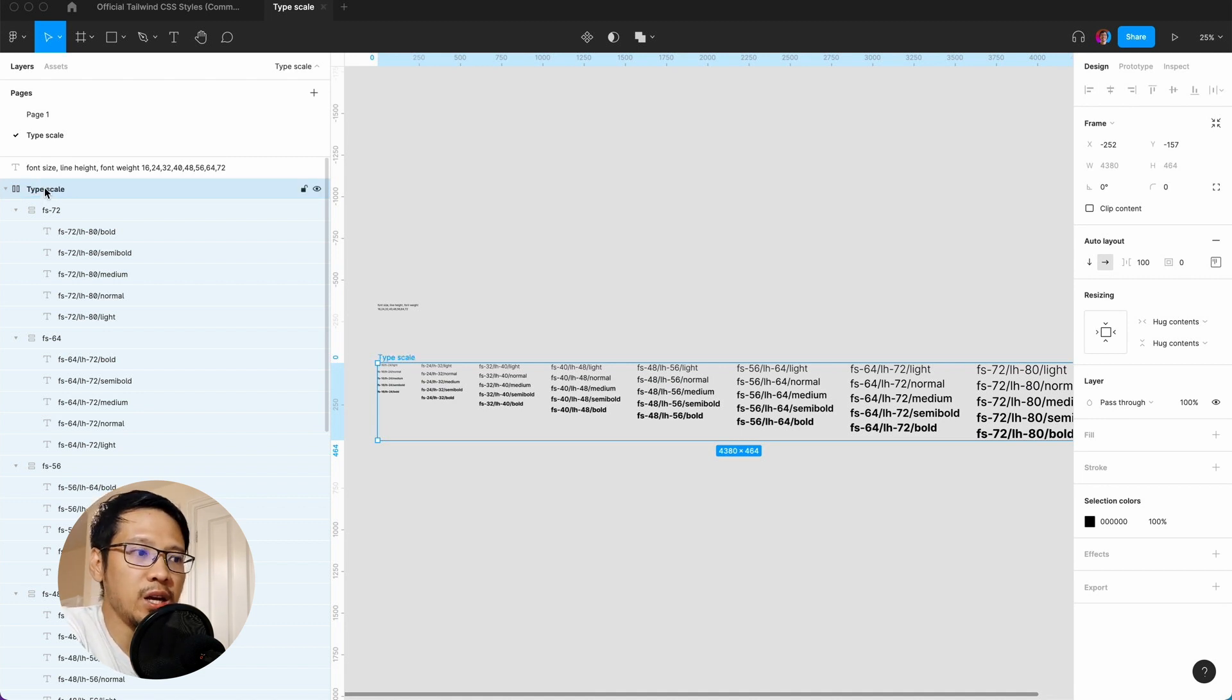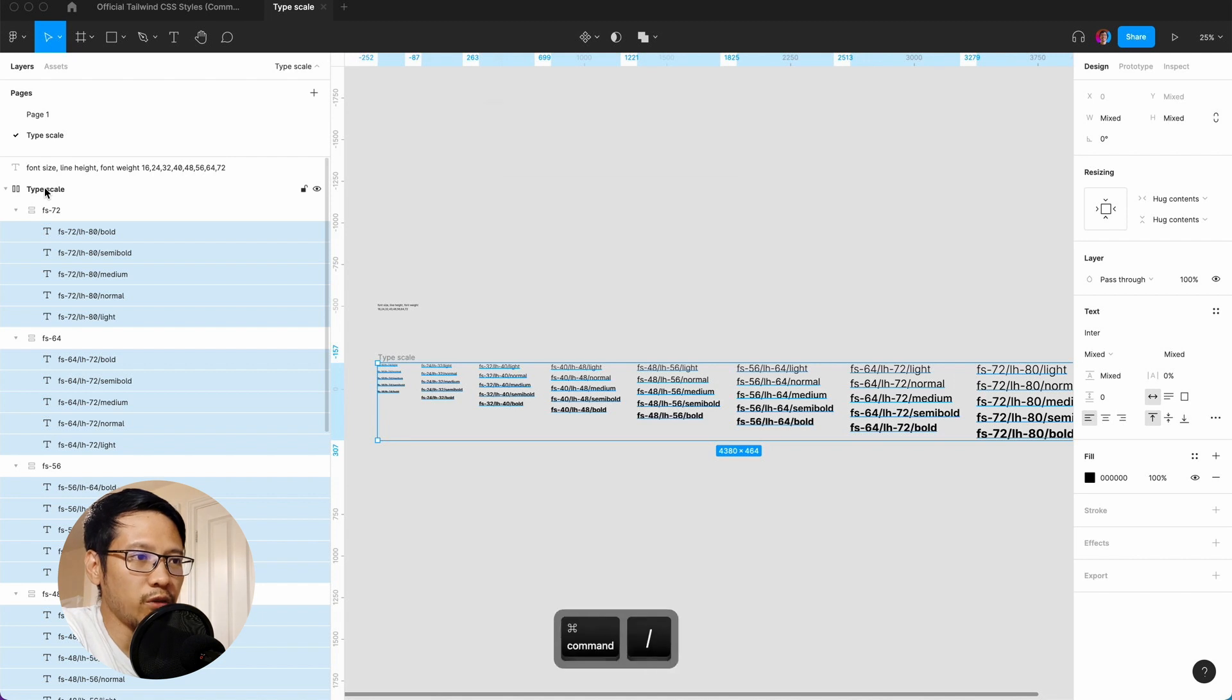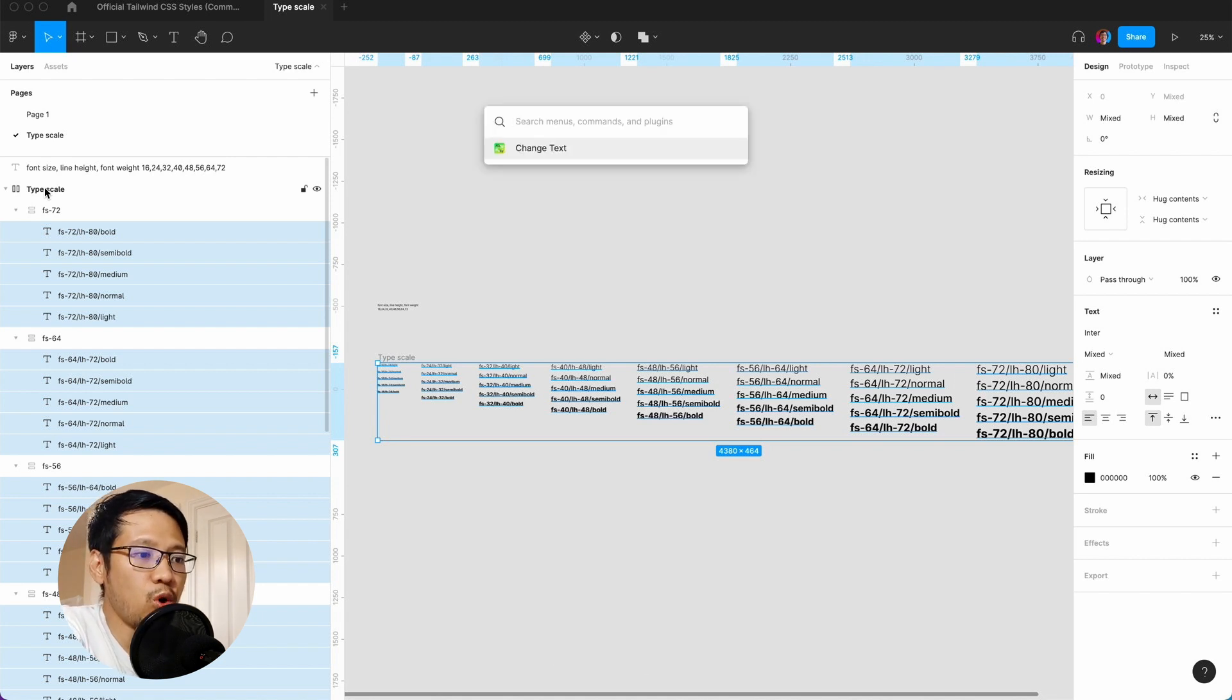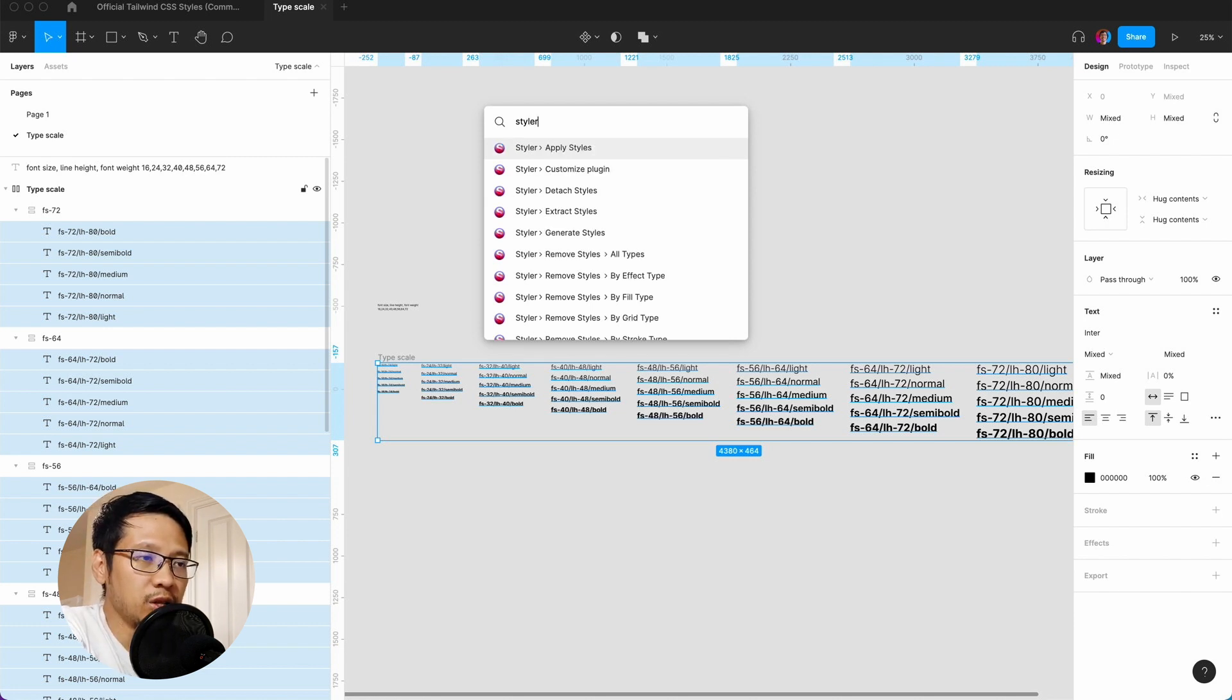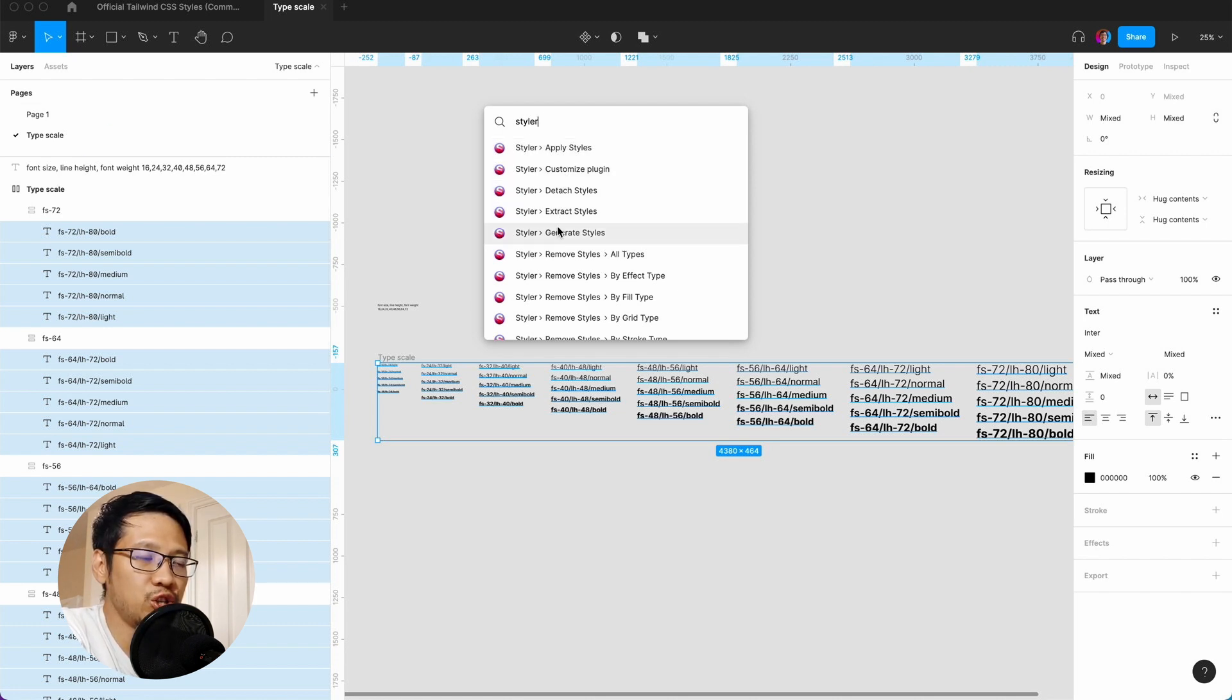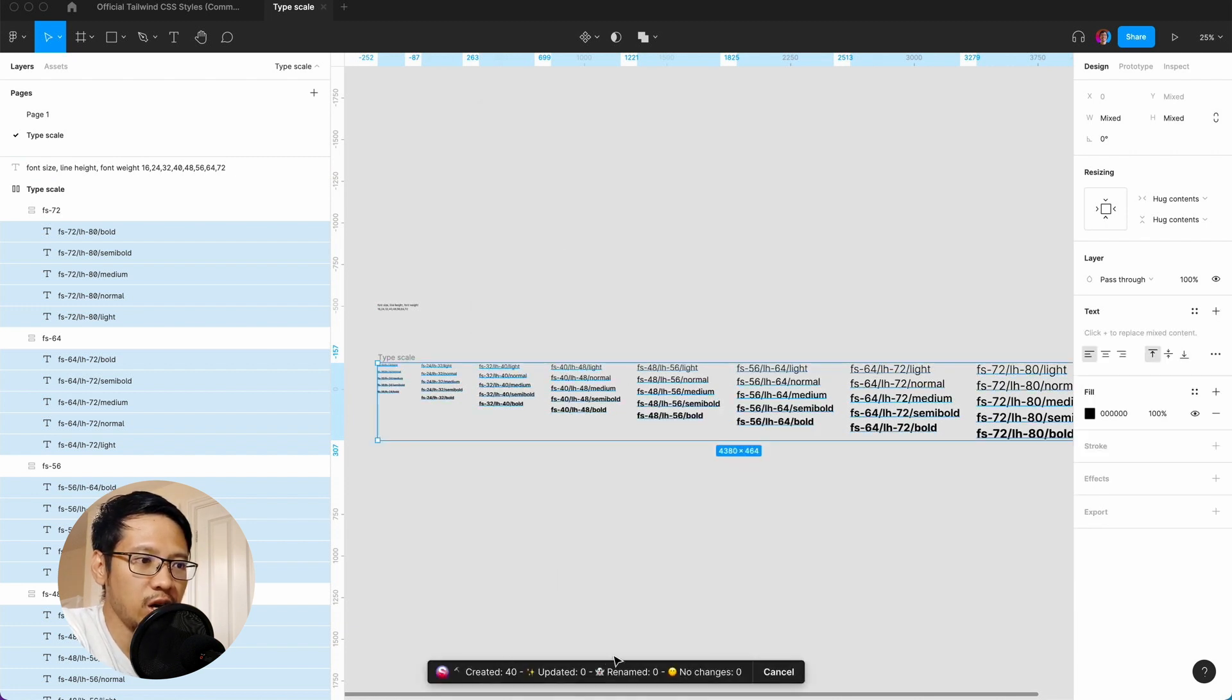The magic—hopefully you've stayed till the end and are excited to see this part. You go to this frame and call it typescale, then hit enter twice to select everything inside those frames. Command forward slash, and the plugin you need to get is called Styler. If it doesn't appear when you install it, just restart Figma. We need to generate styles—click that and you can see it's done the magic, created 40 styles.